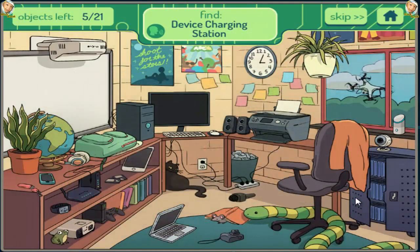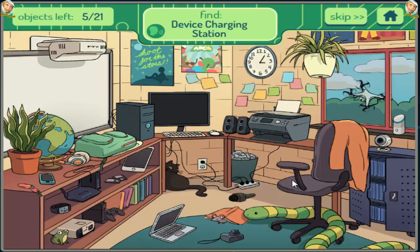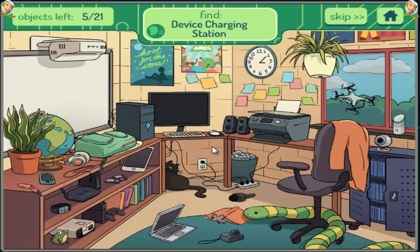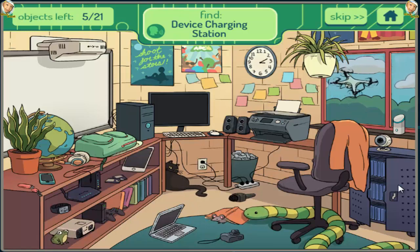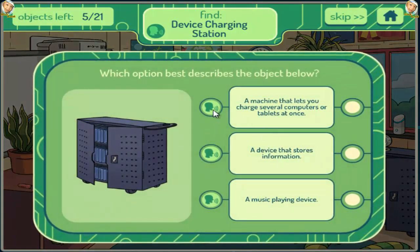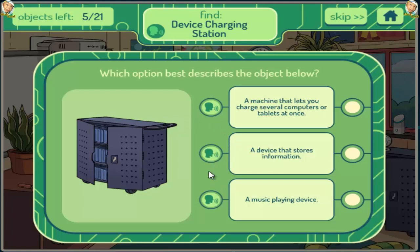Device Charging Station. A machine that lets you charge several computers or tablets at once. A device that stores information. A music playing device.